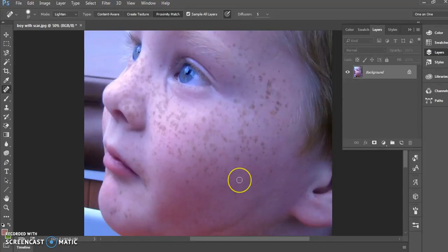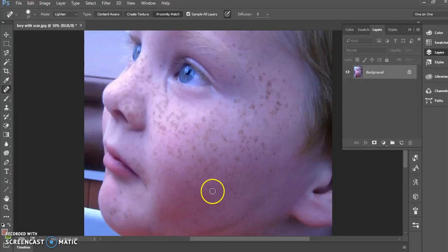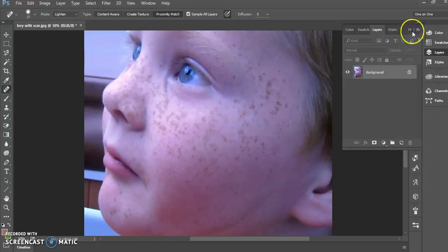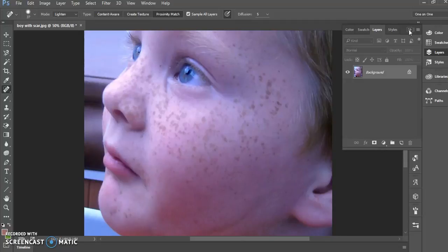So this is a way that we can fix a scab or a blemish that's not a long term thing. If someone has something on their face and that's how they look, you don't want to make them look any different than what they truly are, but we can certainly remove healing wounds.